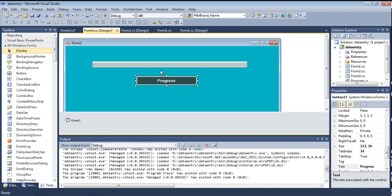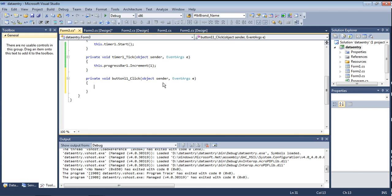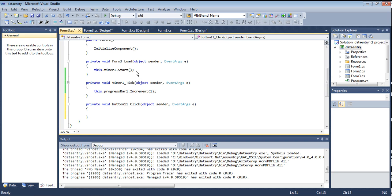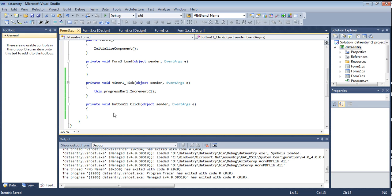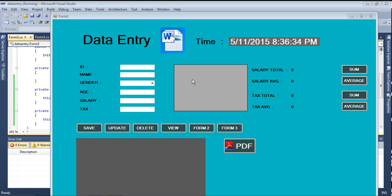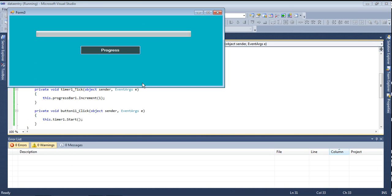I am declaring the load event code and cutting it with Ctrl+X, then pressing Ctrl+S. I paste the timer start code into the button click event with Ctrl+V and press Ctrl+S. Now I run it — Form 3 opens. See, the progress bar does not run. Only when clicking the Progress button does the progress bar run.